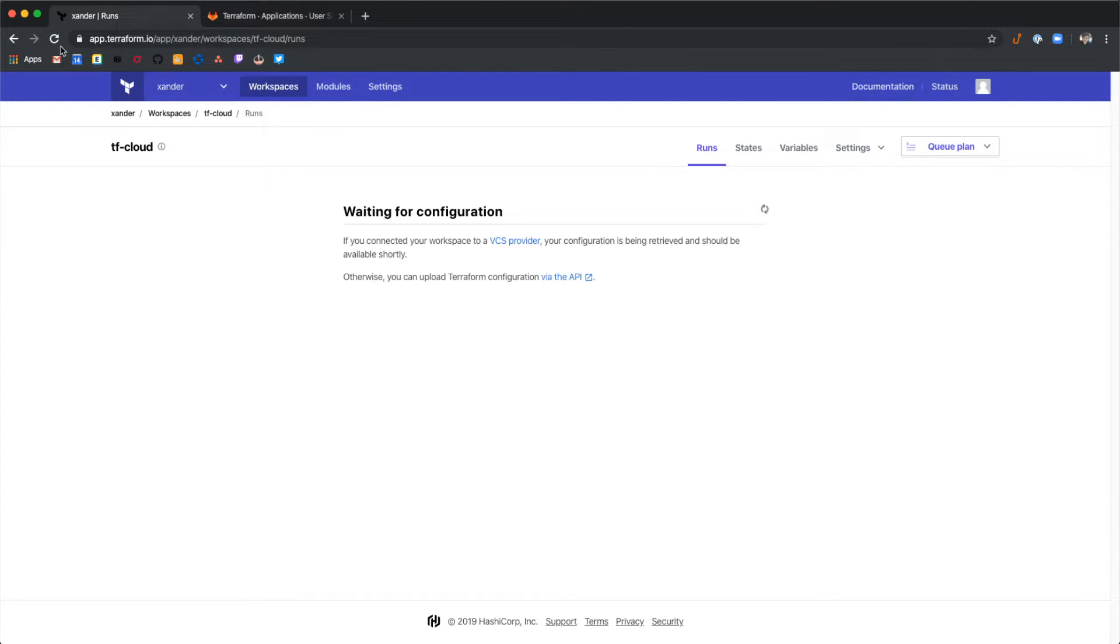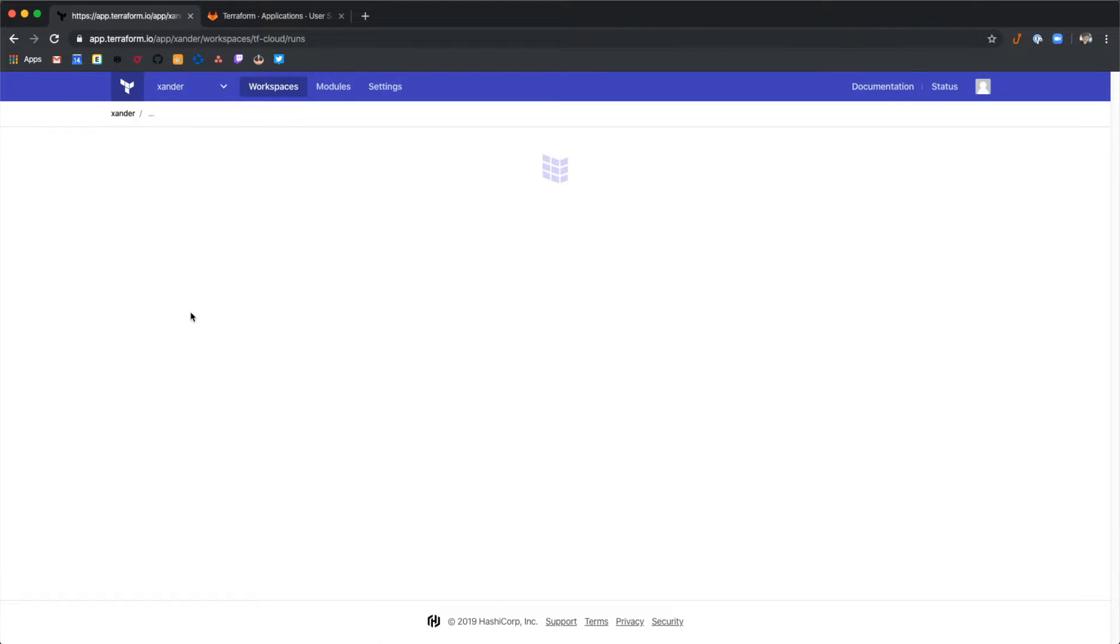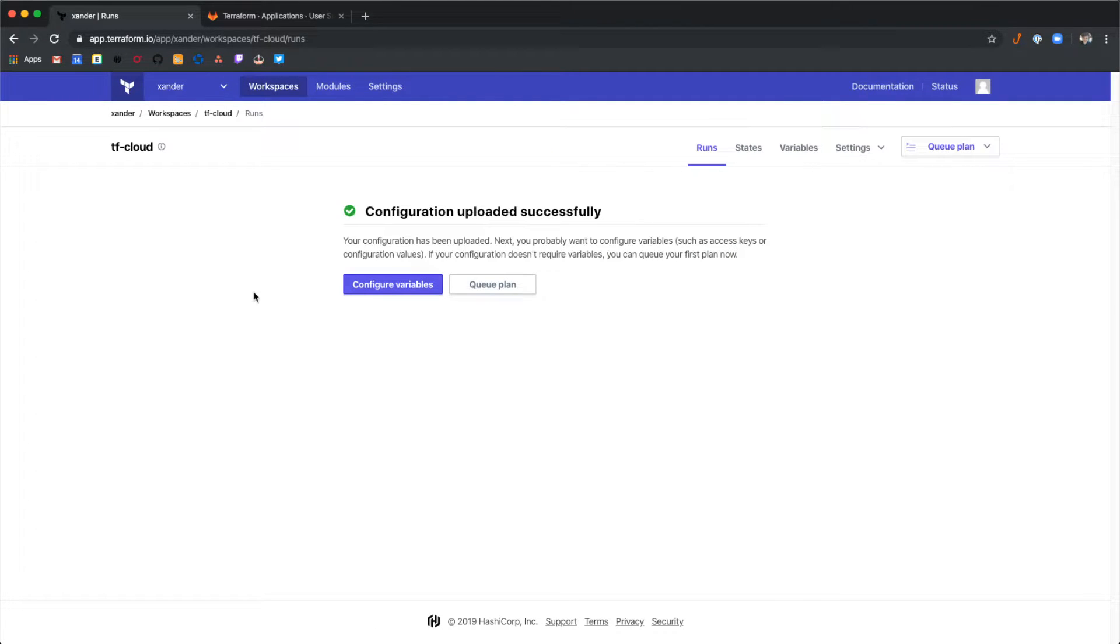We'll get a message that it's waiting for configuration. And after a short amount of time we'll see configuration uploaded successfully.